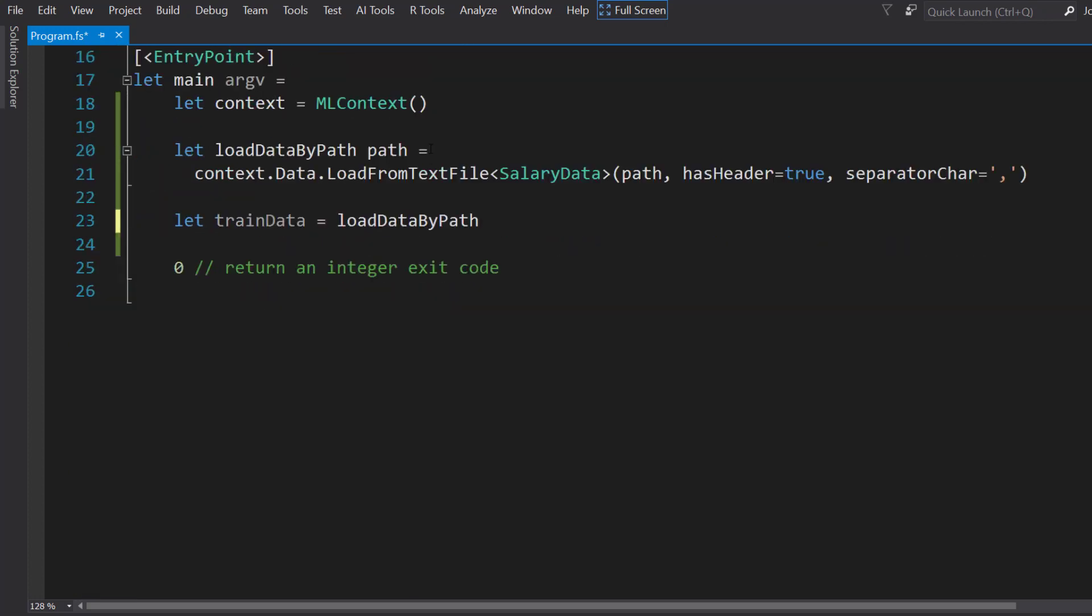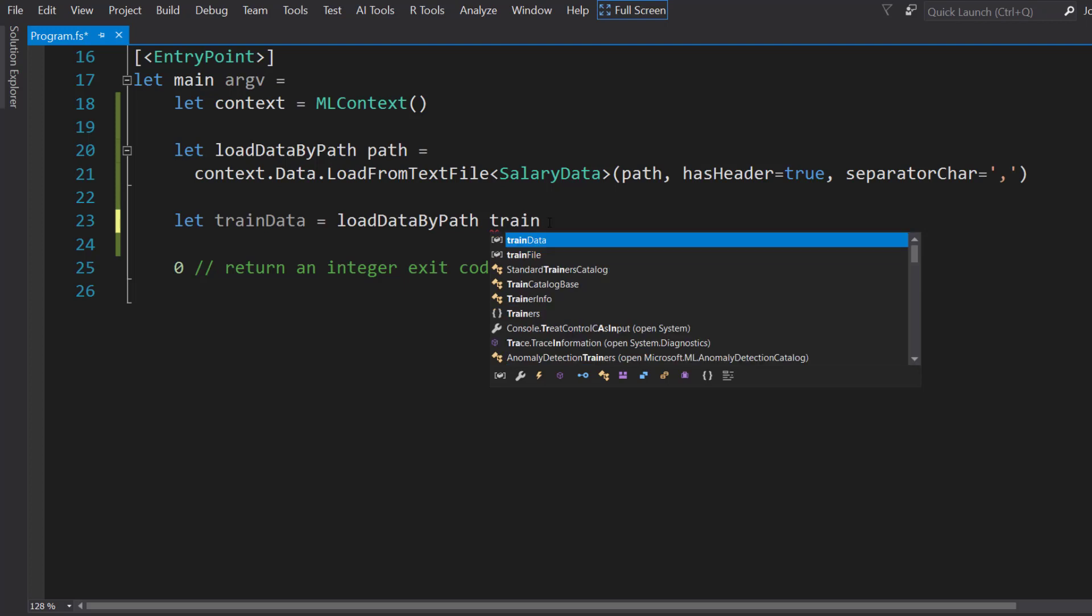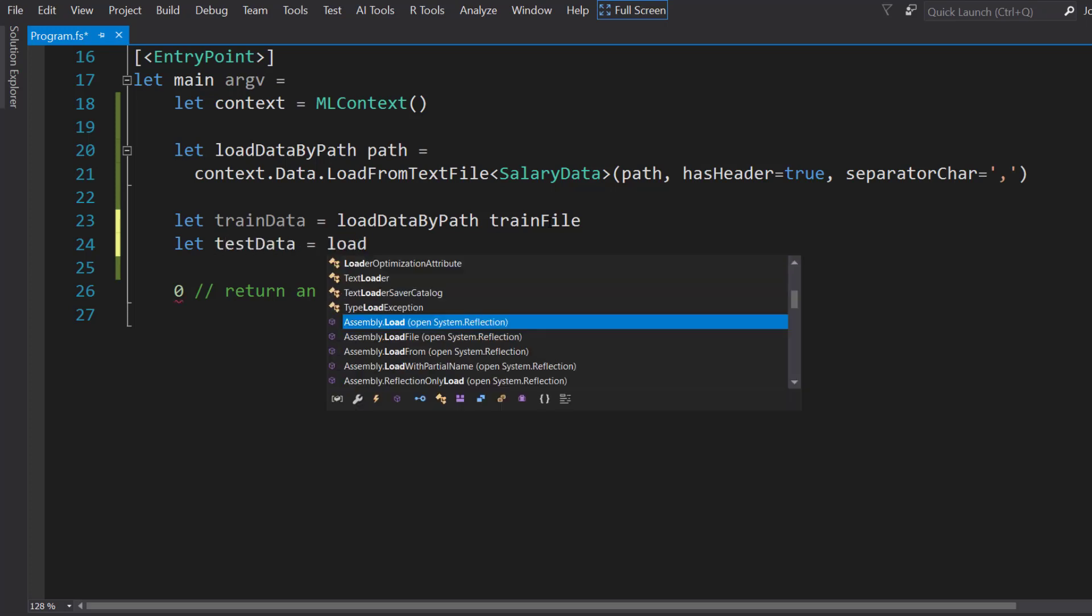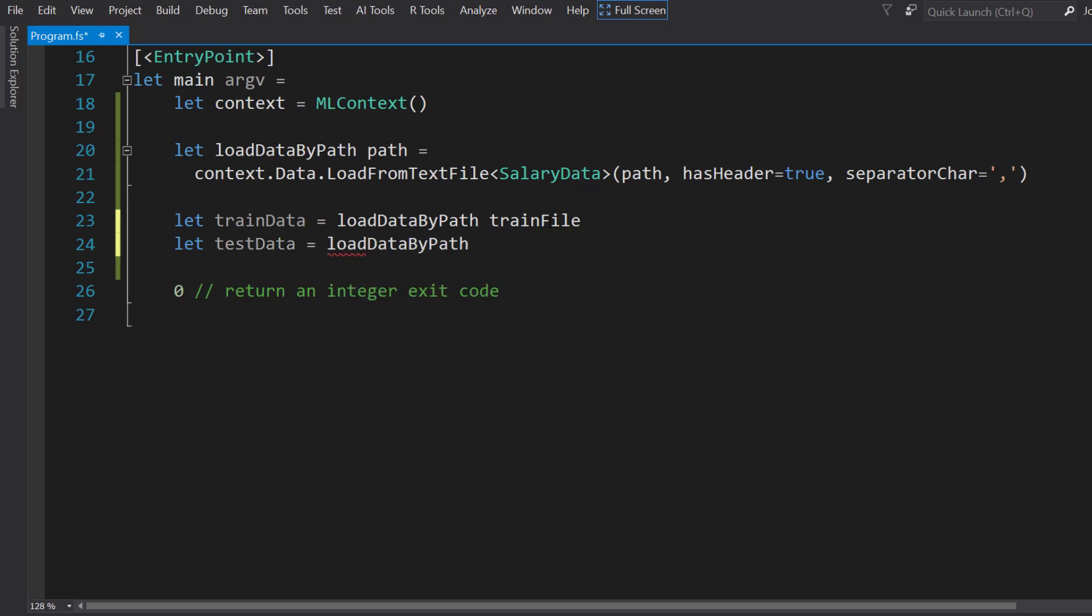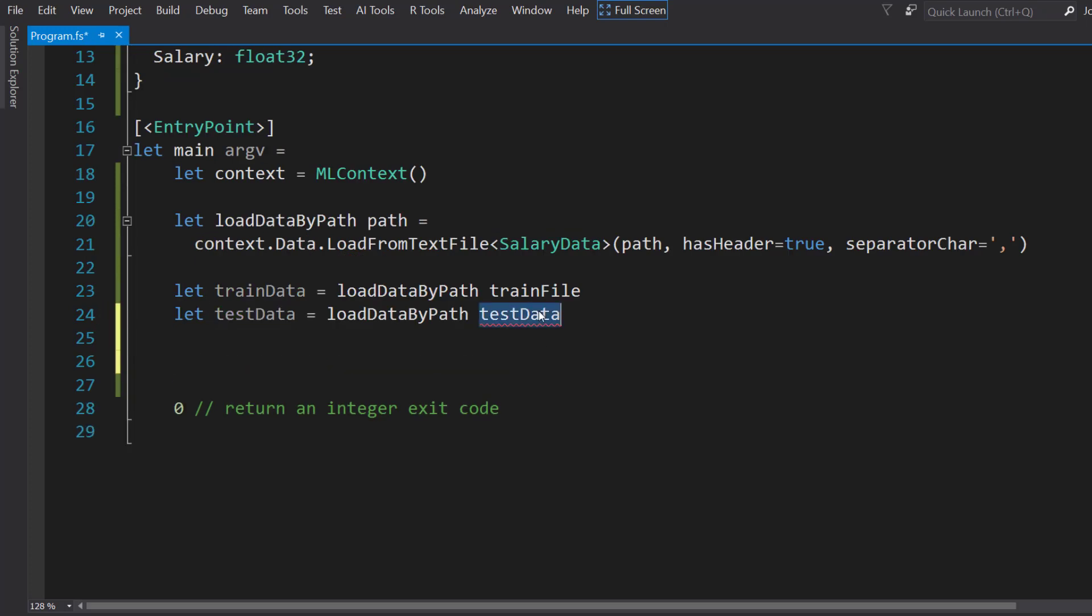Then we can pass in our paths. We'll do the same thing for the test data, the test file, not test data.